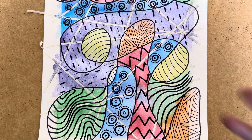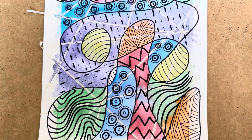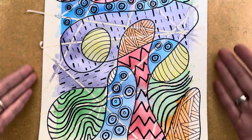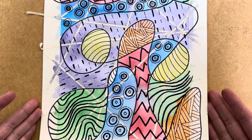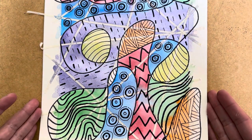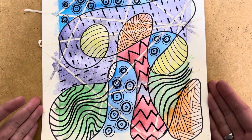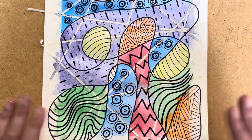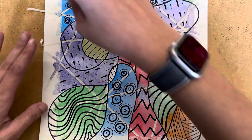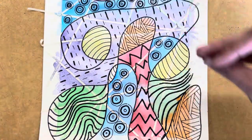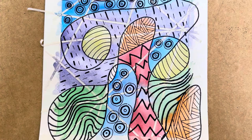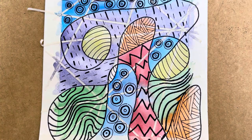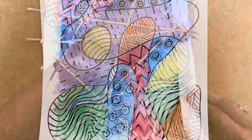So the last thing that we want to do after the paper has gotten a chance to dry, if you decided to do painting, is to carefully peel off all of the tape in order to reveal our final design.